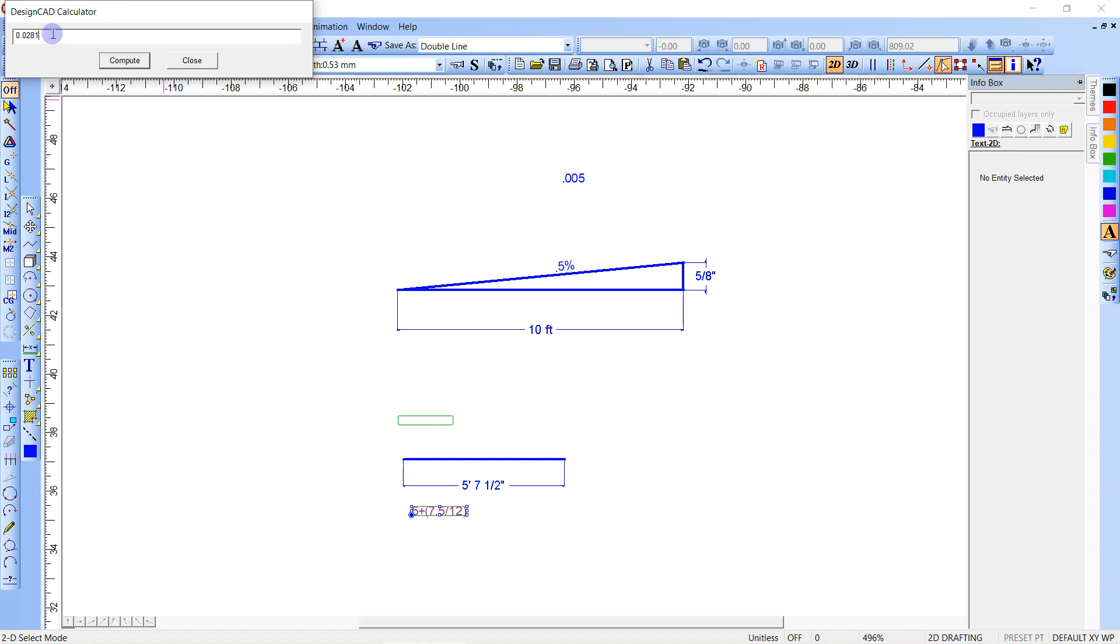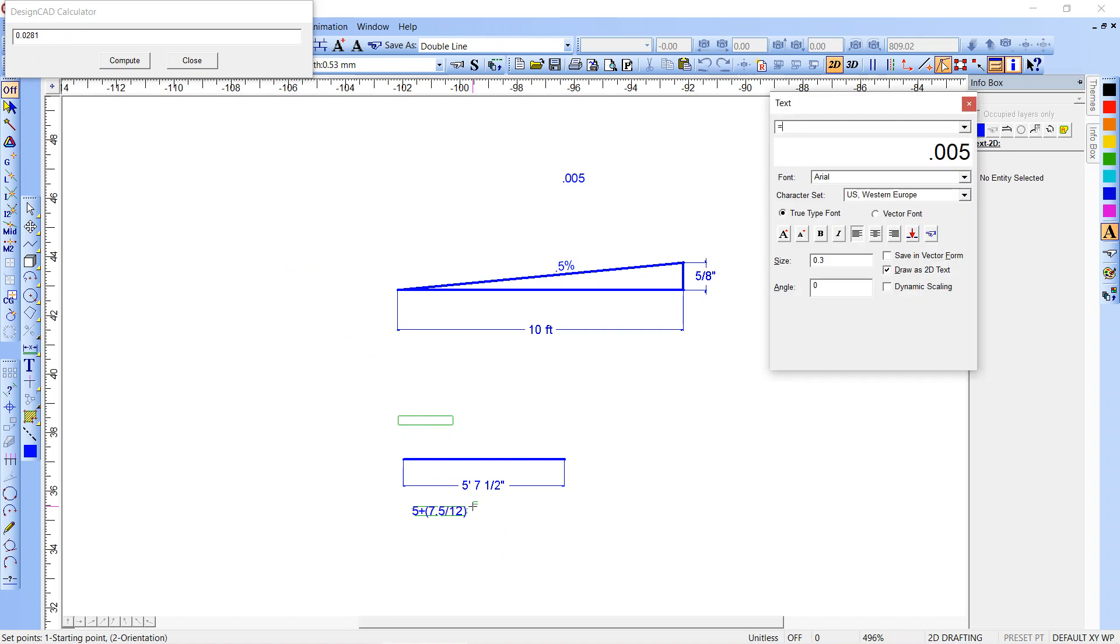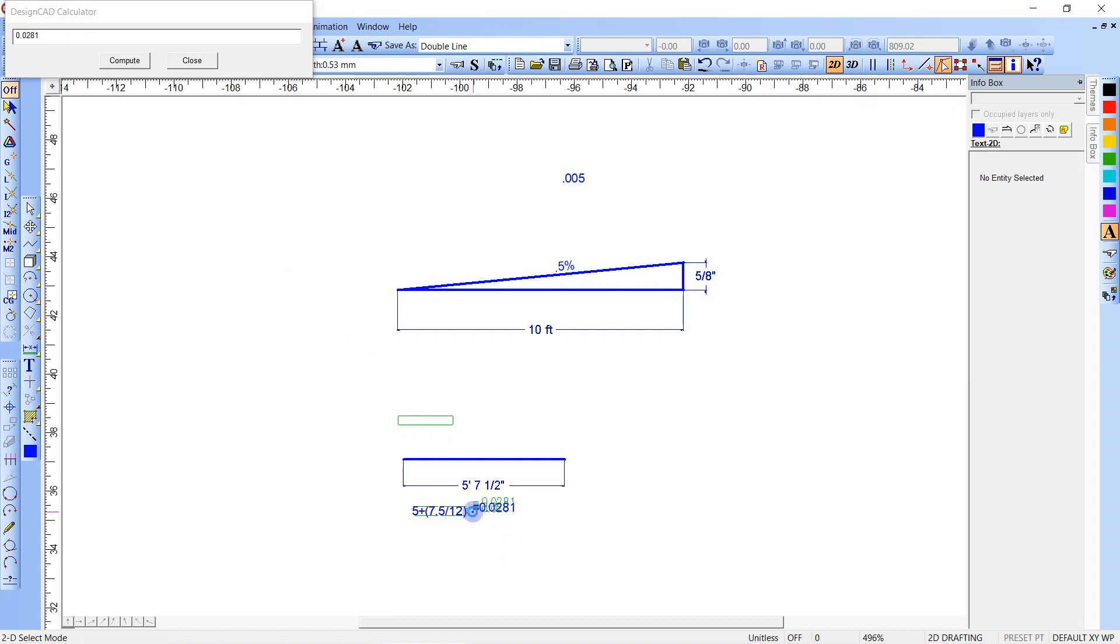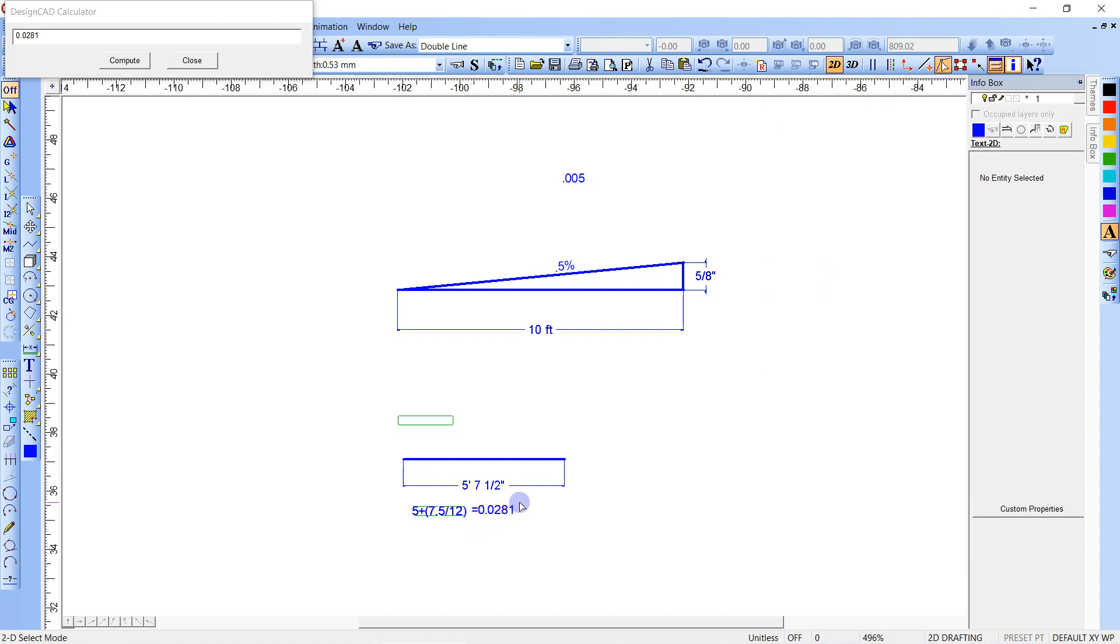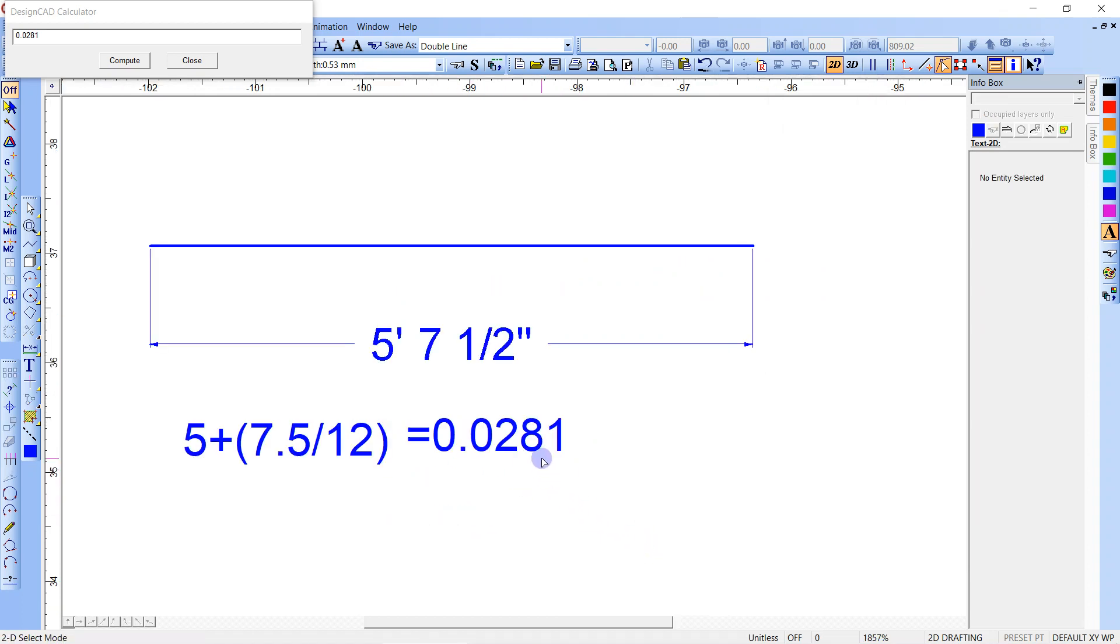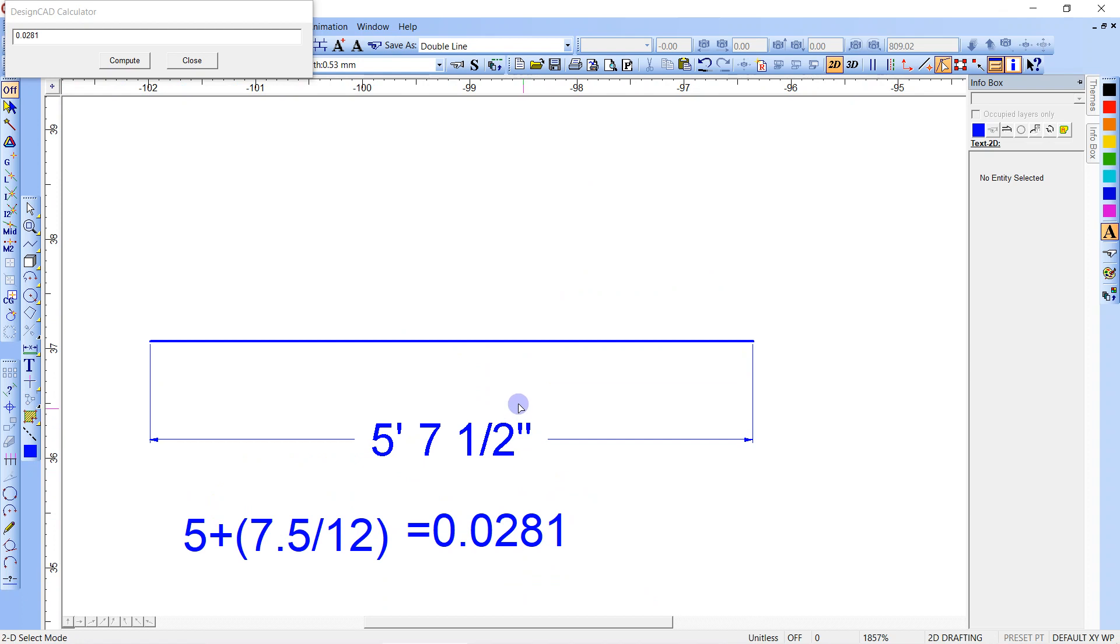And that'll give us a decimal feet. So that's decimal feet, so it's 0.0281. Ctrl+C, let's put that in there, T equals, Ctrl+V. You could have just, we could have just done it all in inches. So let's do that.